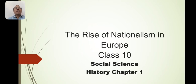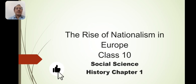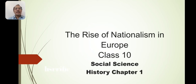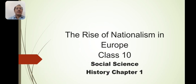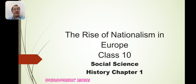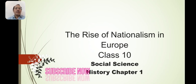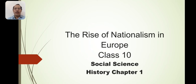Hello everyone, today our topic is 'The Rise of Nationalism in Europe,' Class 10th Social Science History Chapter 1. Please subscribe to my channel and watch my previous videos. Let's start with our today's topic: the rise of nationalism in Europe. When we talk about this, we are basically talking about a particular region of the world.